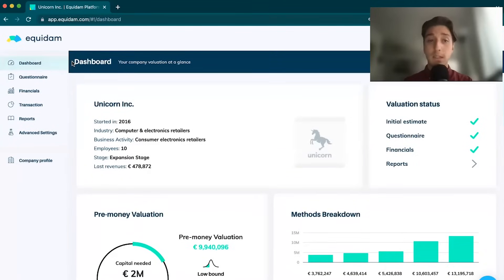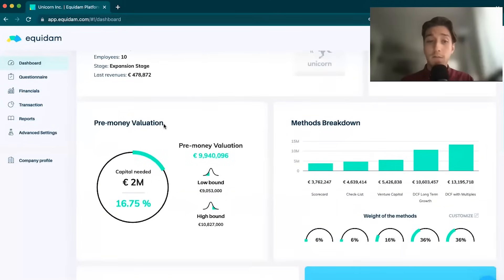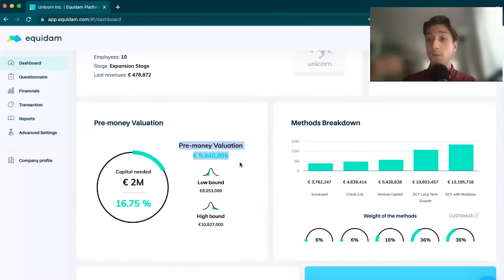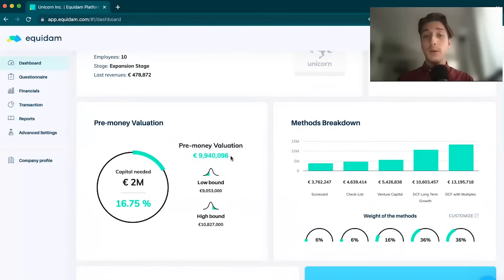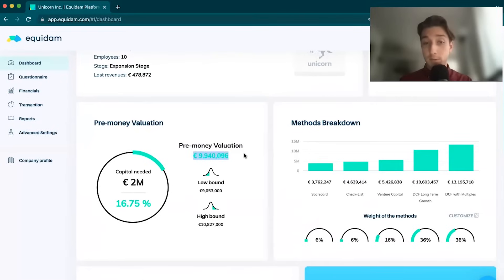We're starting on the dashboard where we can see the current status of our valuation at all times. As we're updating data in the platform, this result will reflect those updates. Your pre-money valuation is what we're trying to calculate. My company is worth 9.9 million today, this example company.